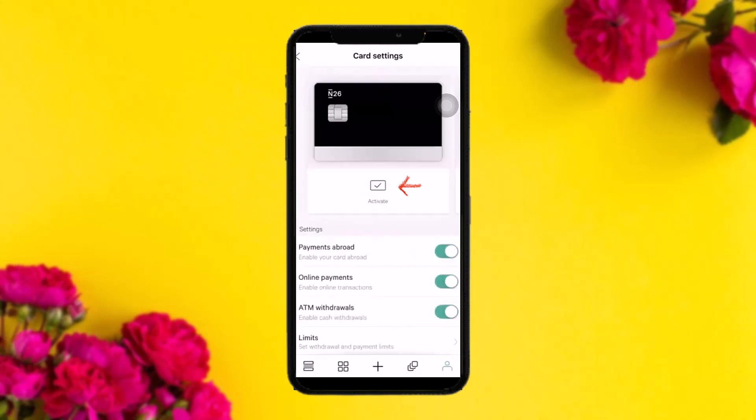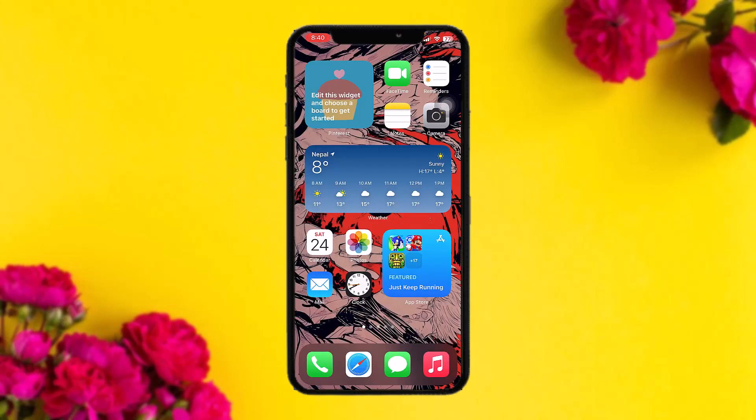Finally, accept the terms and conditions by clicking the accept button, and now you will be able to make online purchases using your N26 virtual card. And that's it for today's video — hope this was useful to you.